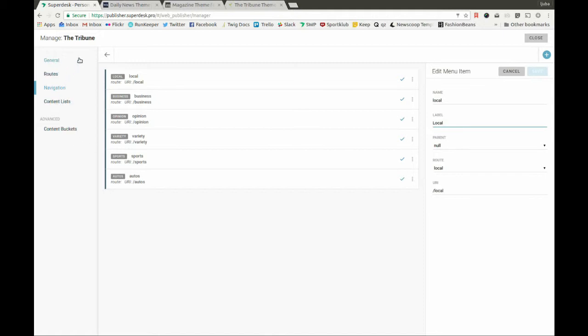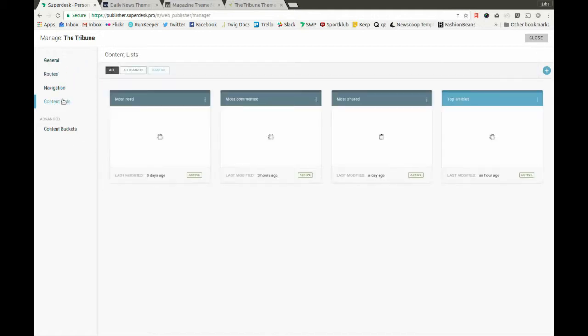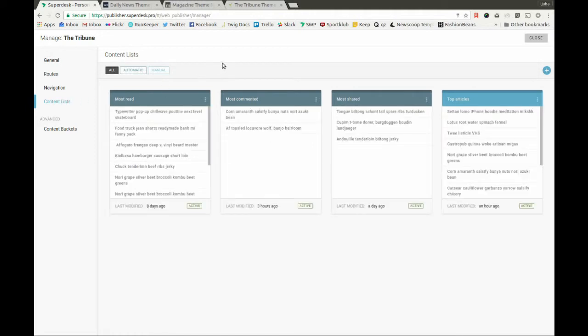Finally, we can create content lists for output channels. Content lists allow us to have full control over the content that we want to place in different positions for the output channels. The content lists are divided between automatic and manual.